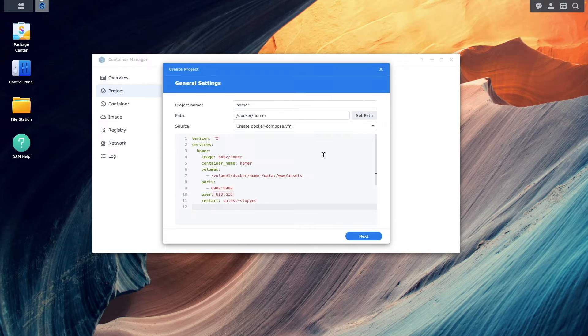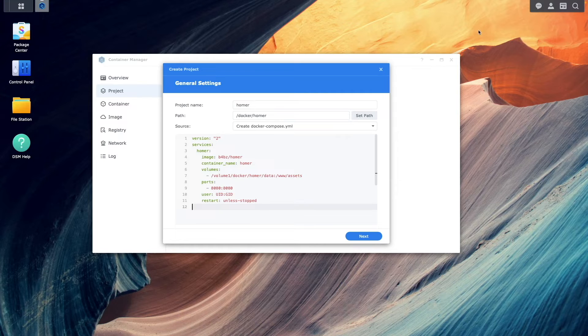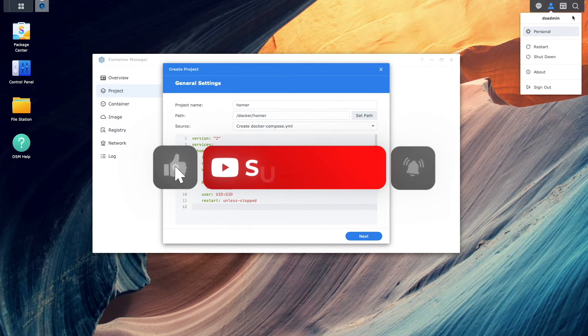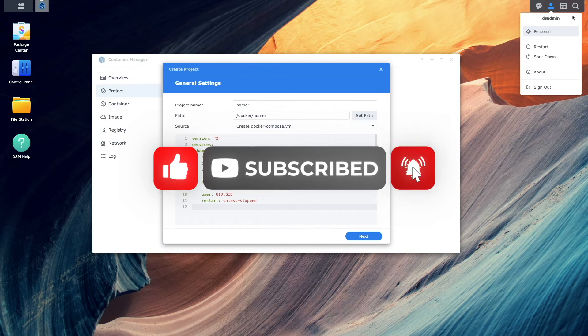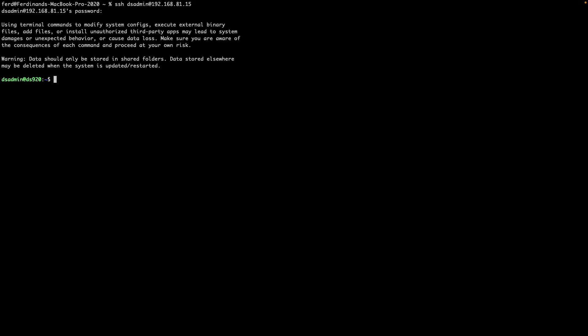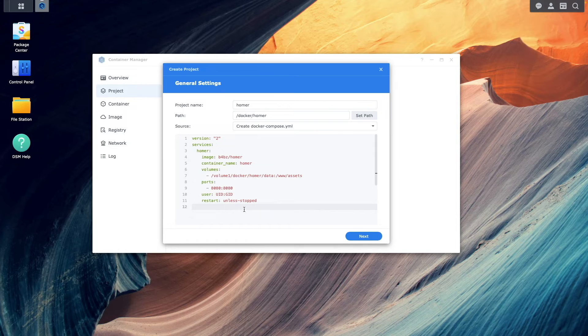For user we'll need to figure out the UID and GID that will be used. I'll bring up a terminal session and SSH into my Synology NAS, then issue the command 'id dsadmin', which returns the UID and GID of the dsadmin user.